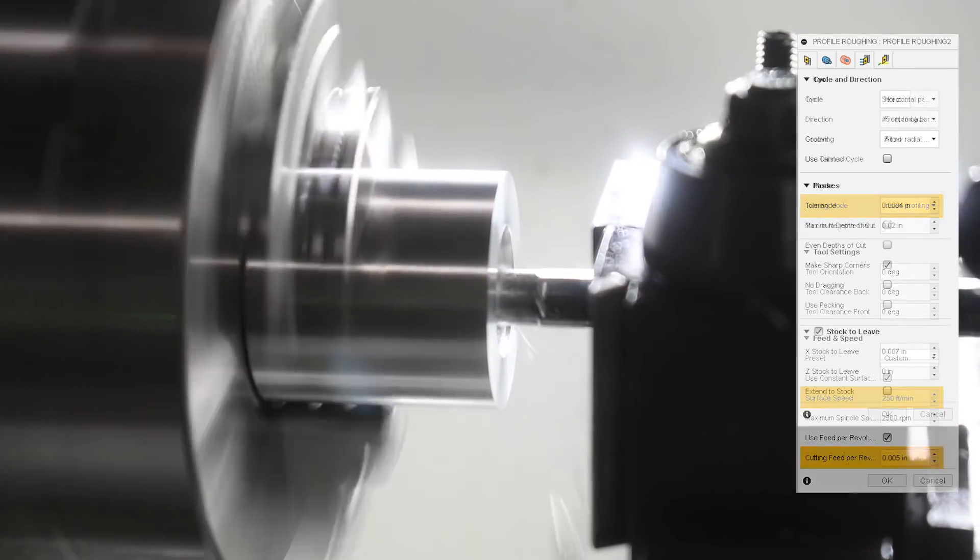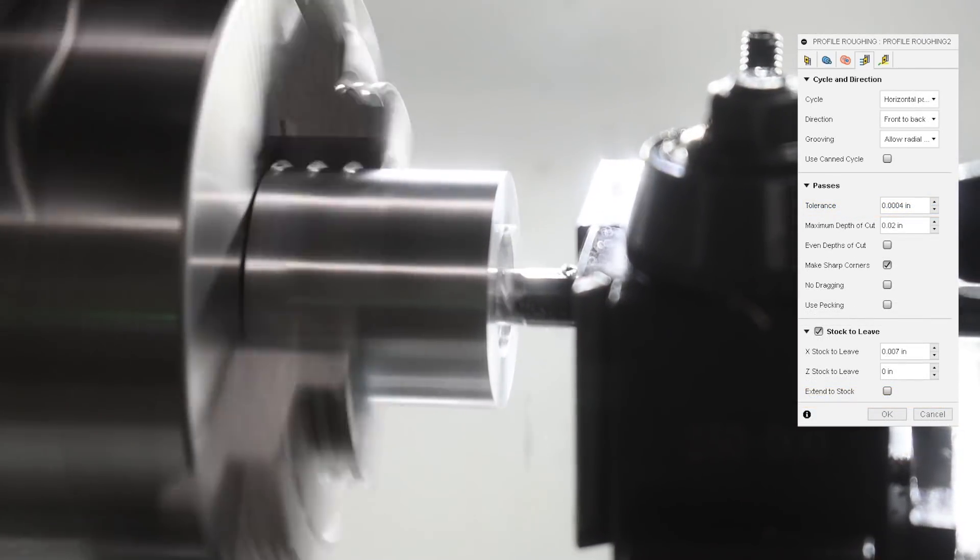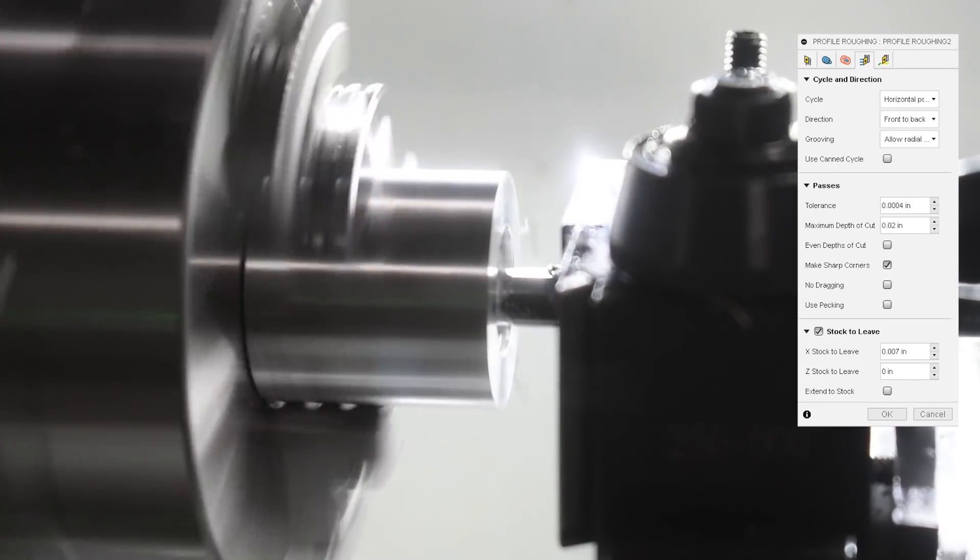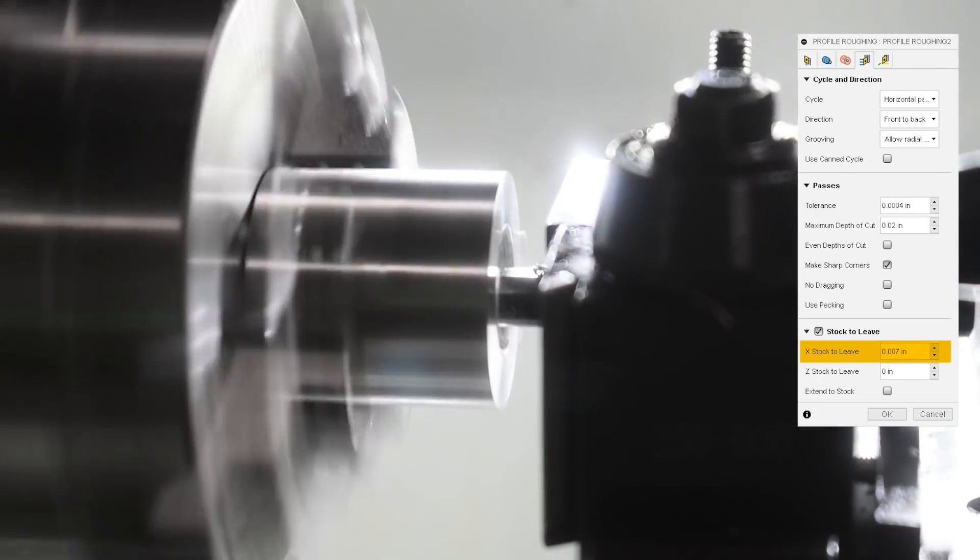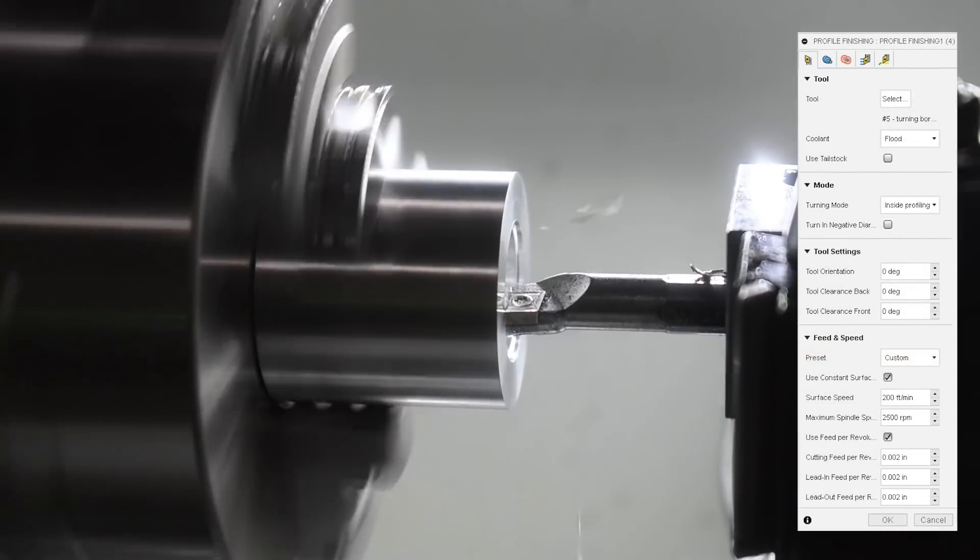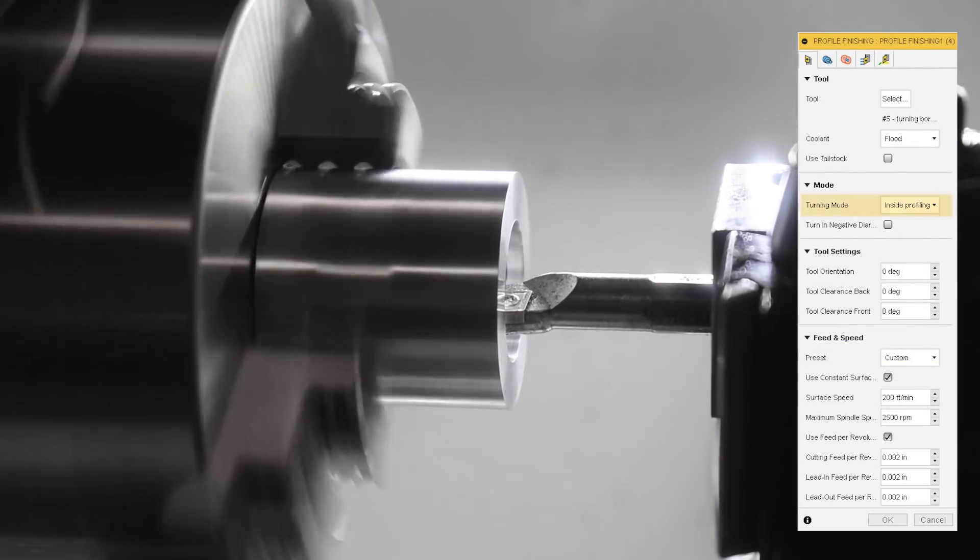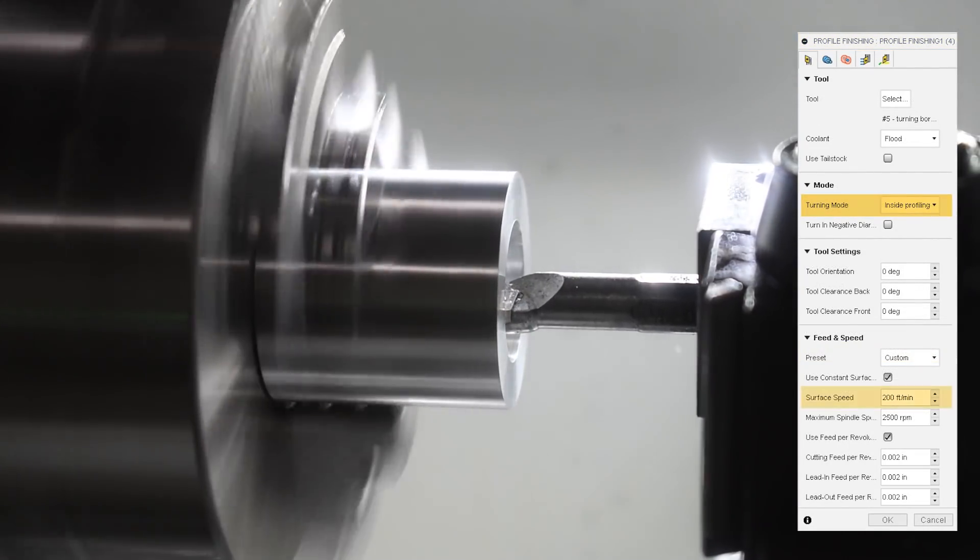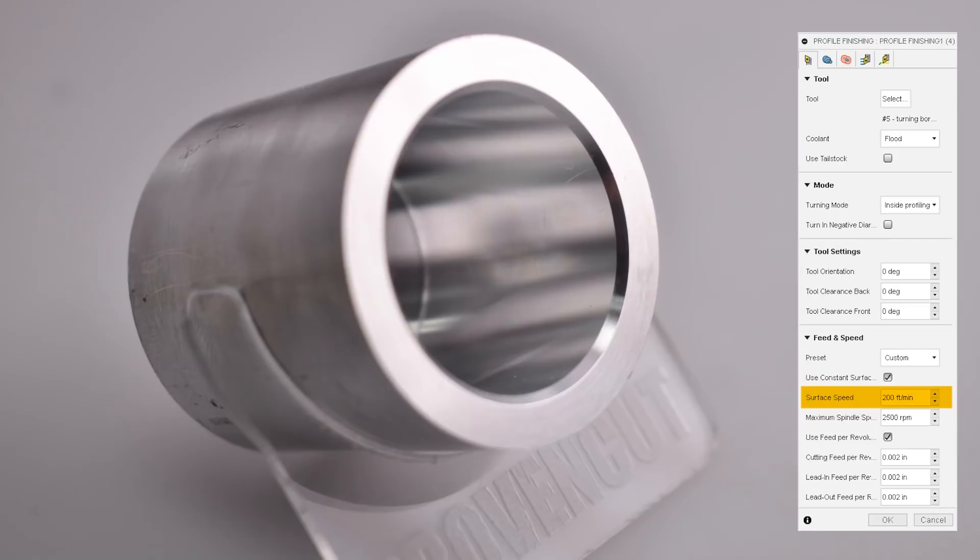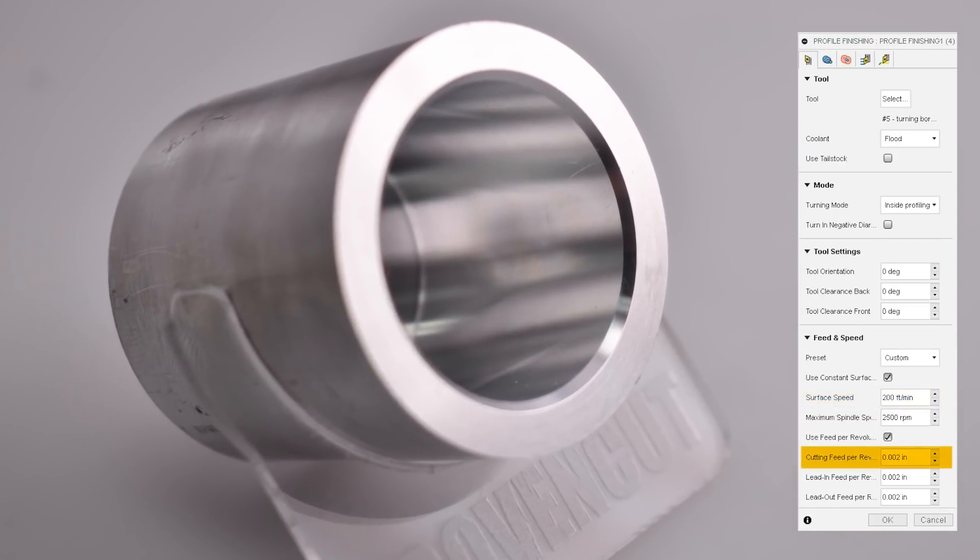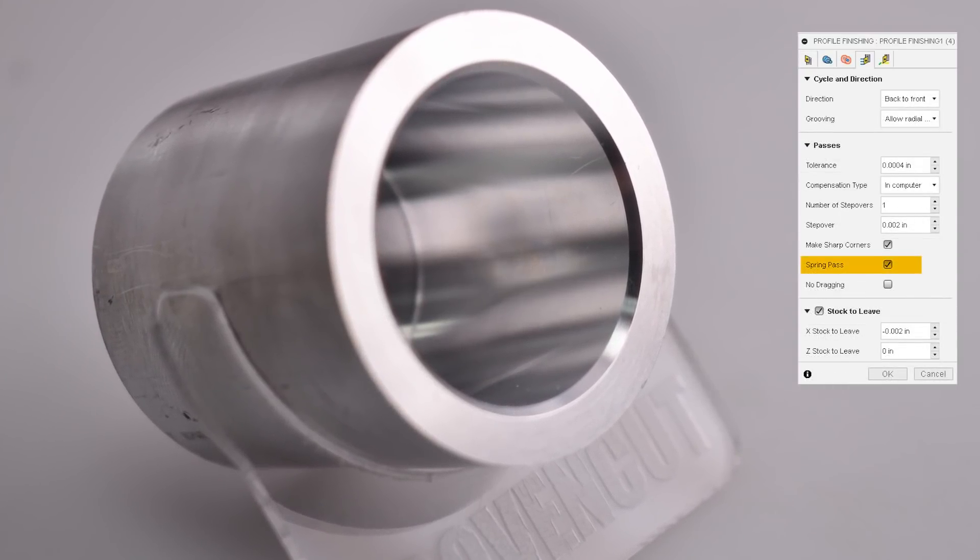For the passes, my maximum depth of cut was 32 thou, and I left stock to leave of 7 thou on the walls. To finish the bore, I used a profile finishing toolpath with the mode again set to inside profiling. I used a surface speed of 200 sfm with a feed per rev of 3 thou. I also added a spring pass.